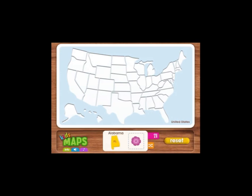Alphabetical. Alabama. Alabama starts with an A. Alabama's state flower is the camellia.